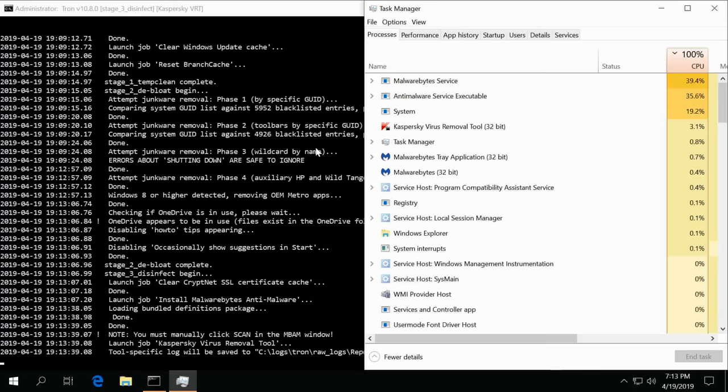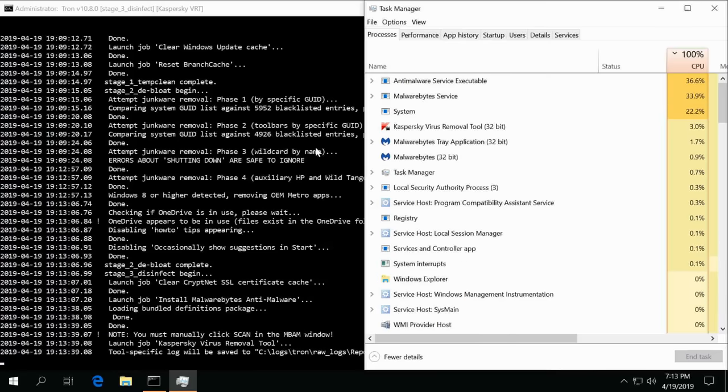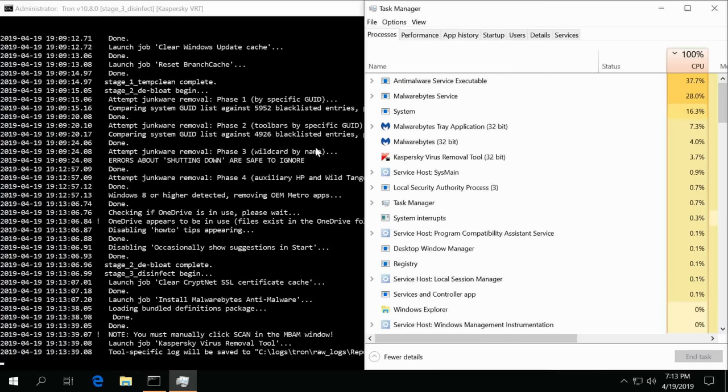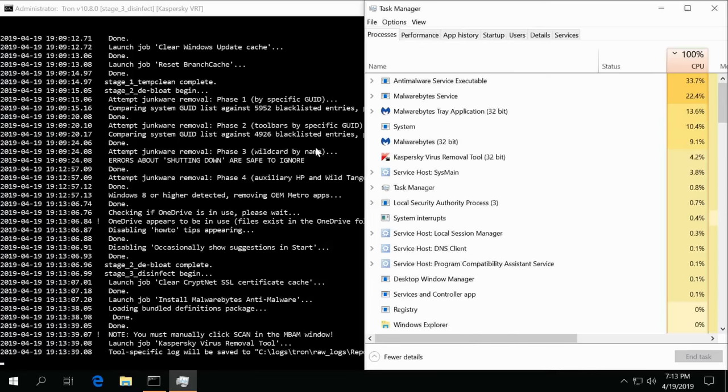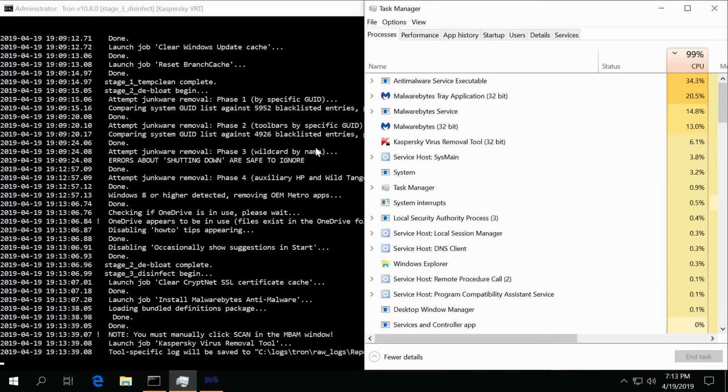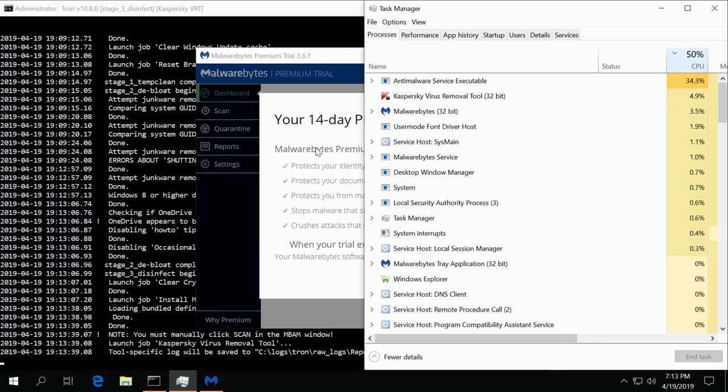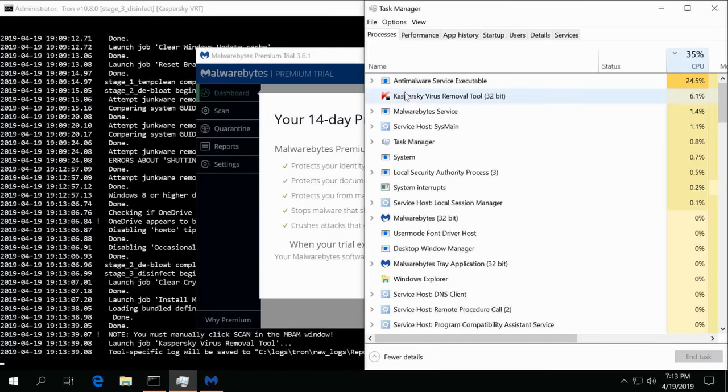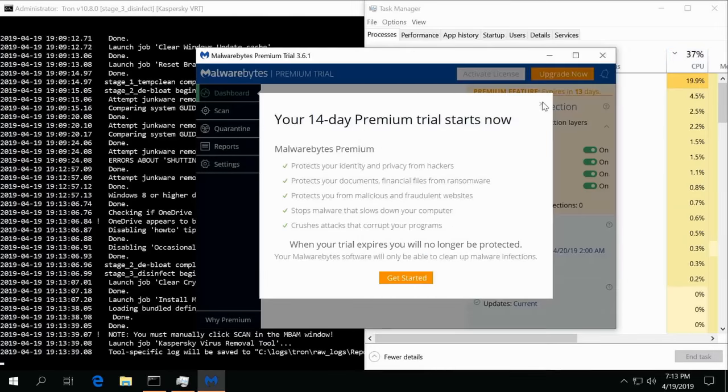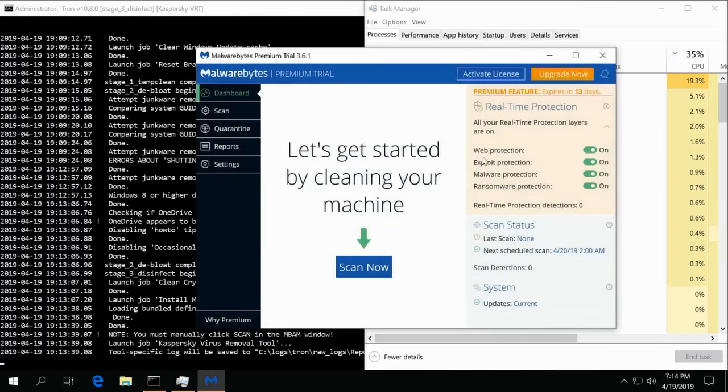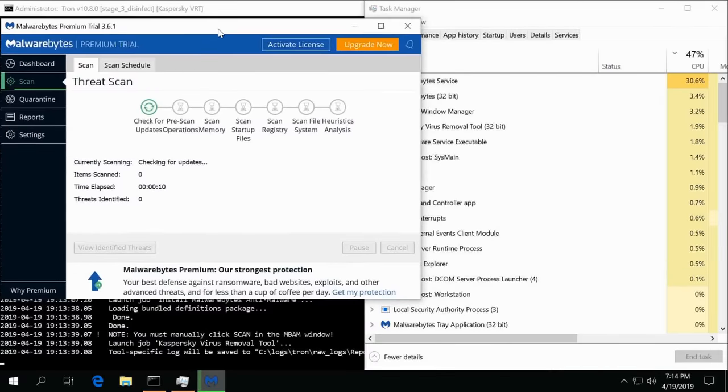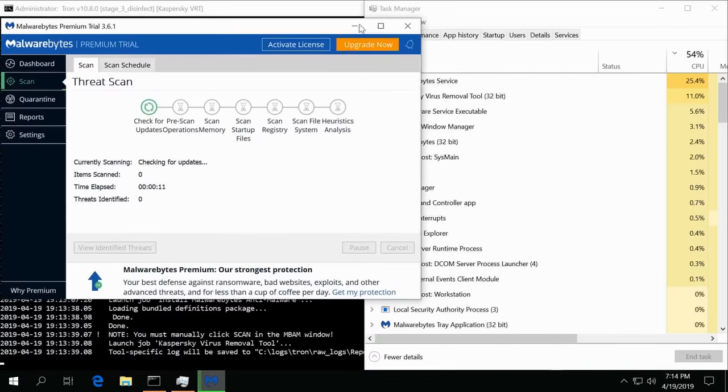Now during this you see you must manually click scan in the Malwarebytes window and there it is, it just popped up. I'll go ahead and close this and then we just simply hit scan. Now right now we're doing two things.